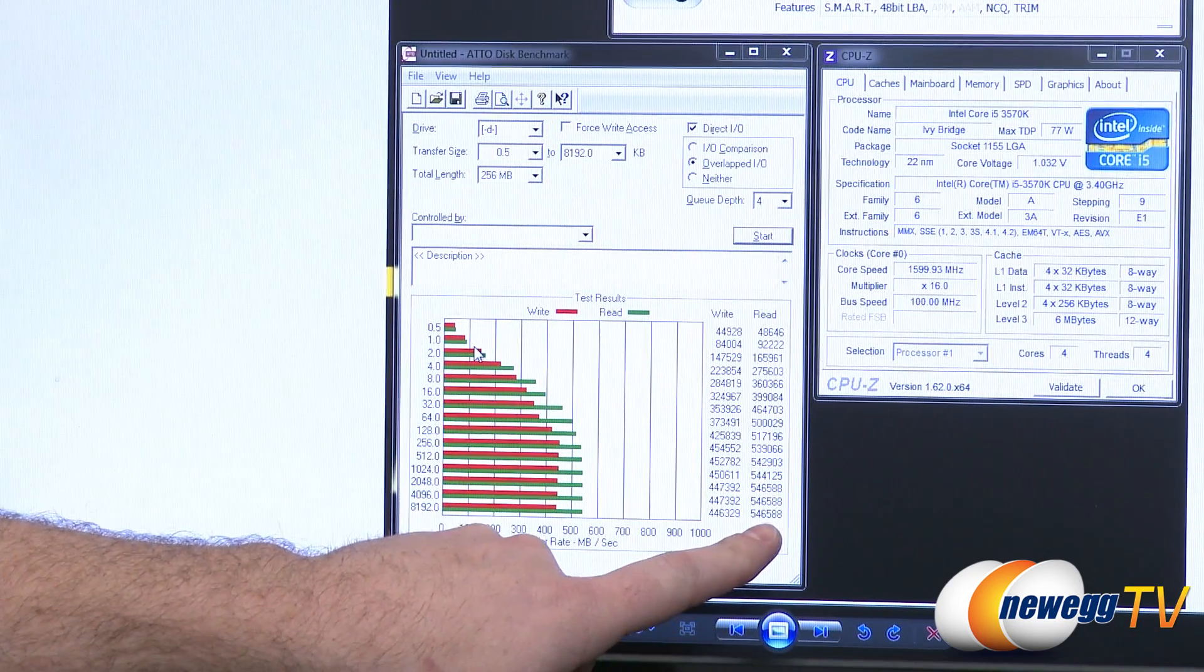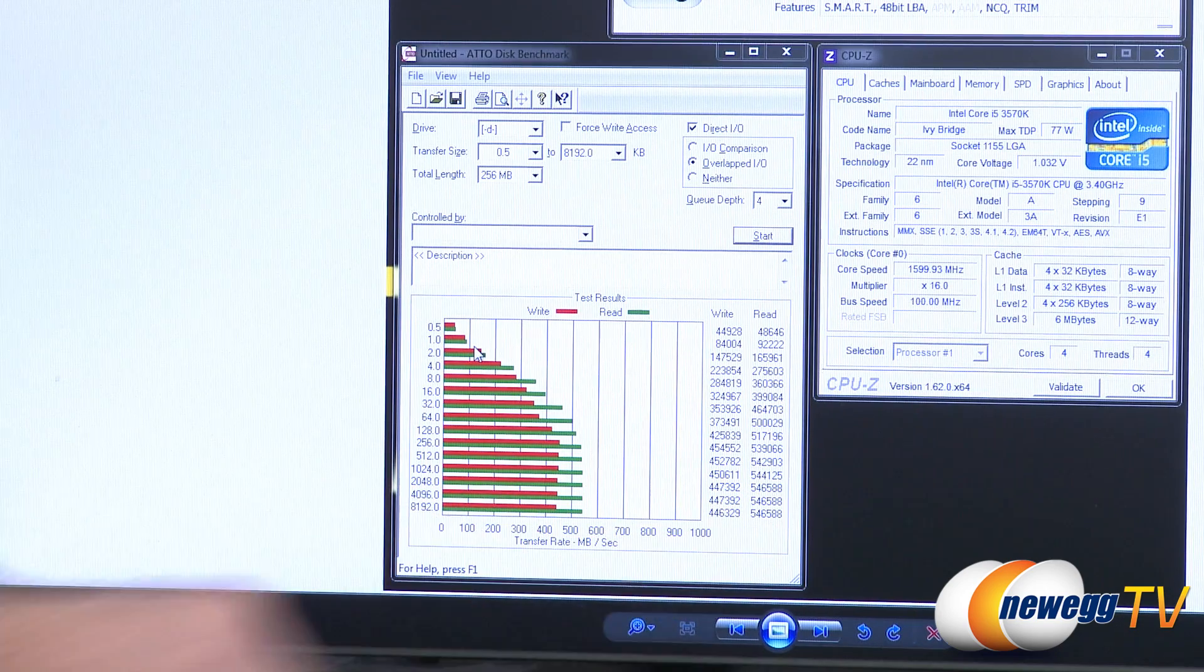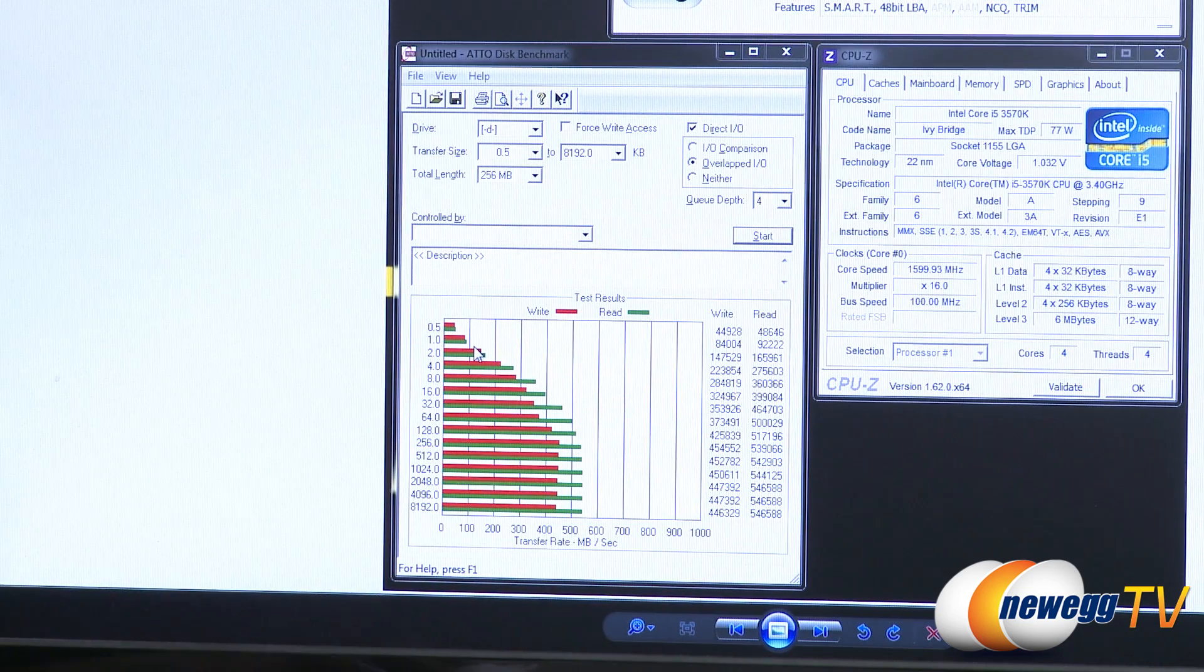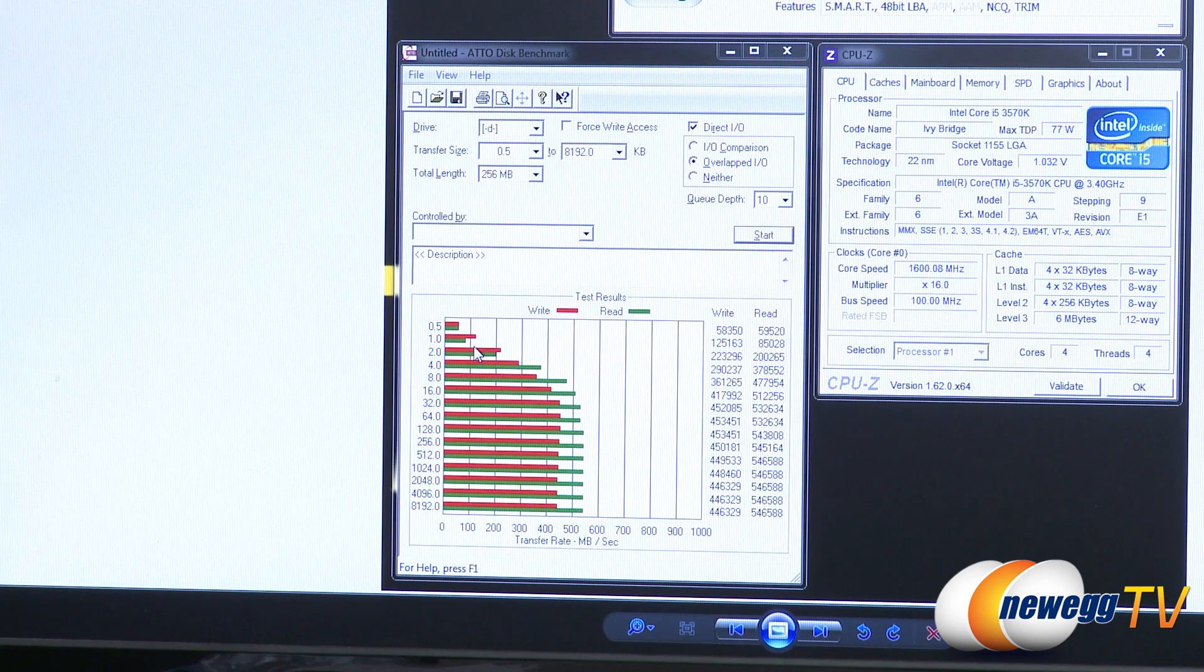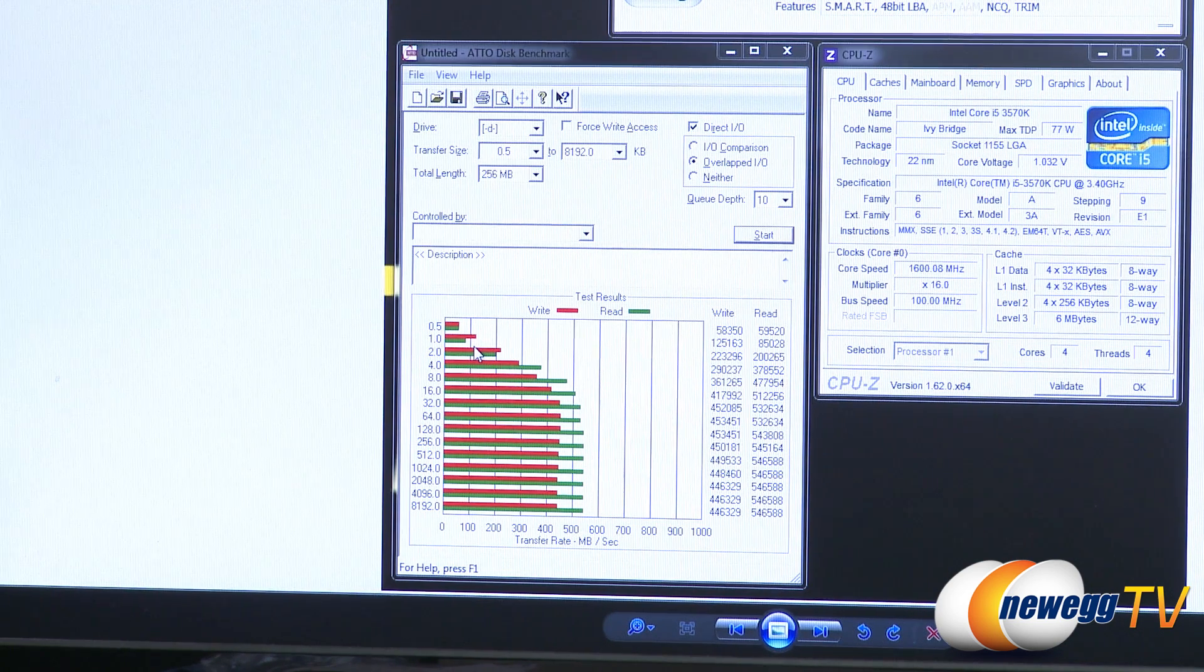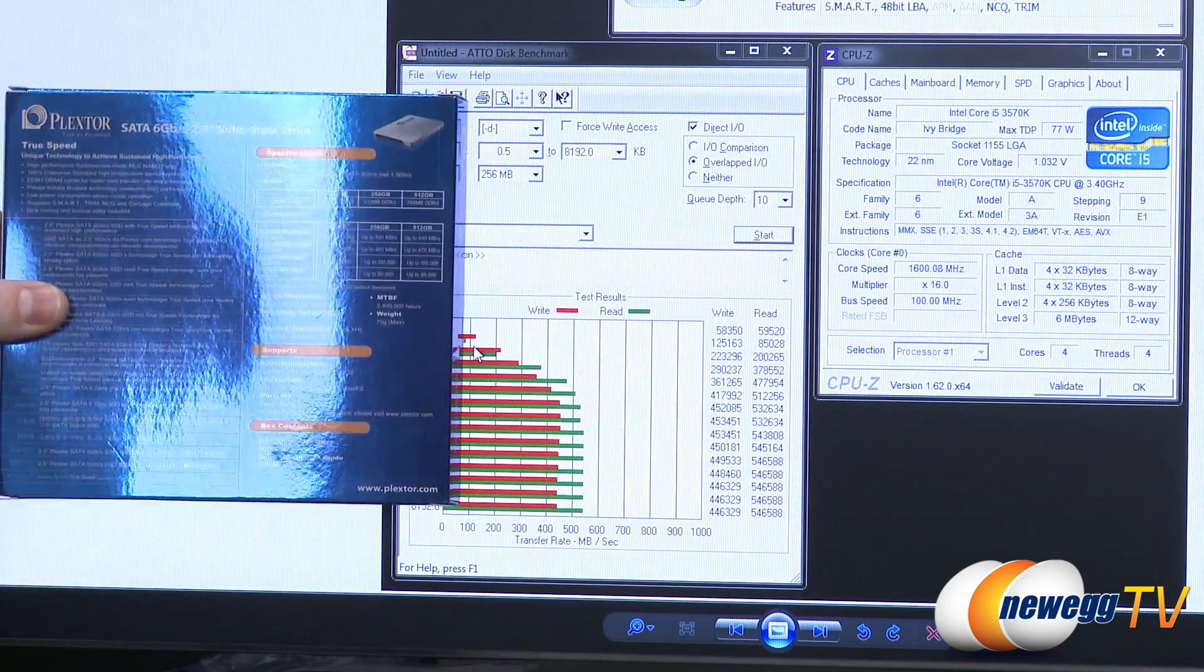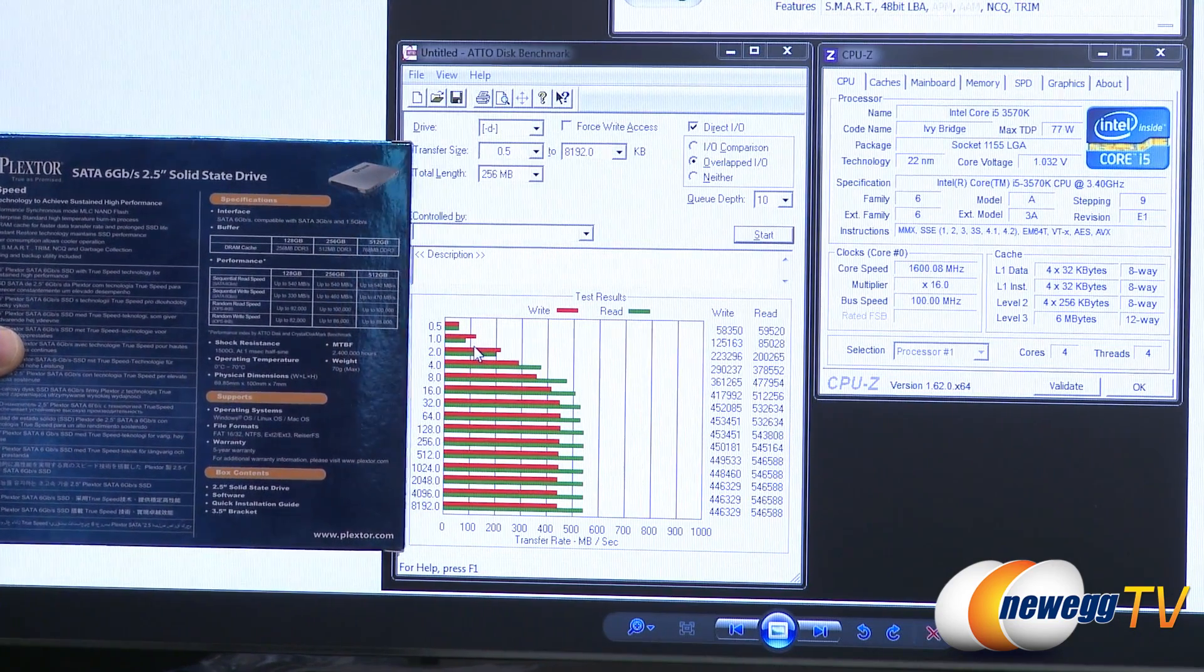But as you can see, for reads, we hit about 540, maybe 546 megabytes per second. For the writes, we hit about 454 maximum. I also ran it at queue depth 10 because that is the most popular benchmarking utility, as mentioned, by manufacturers to sort of see what performance the drive can hit.